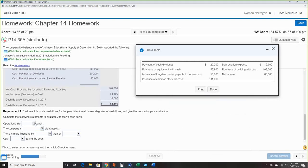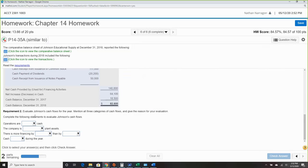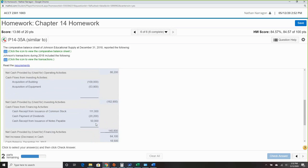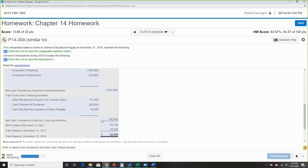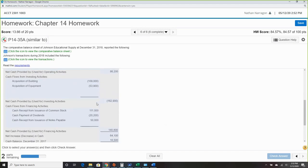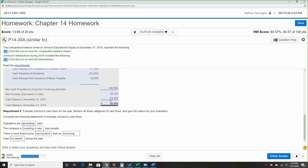Now completing the analysis: operations are less positive — they're generating cash. The company is investing in new fixed assets. There's more financing by issuing stock and by borrowing — common stock and notes payable. Cash increased during the year.